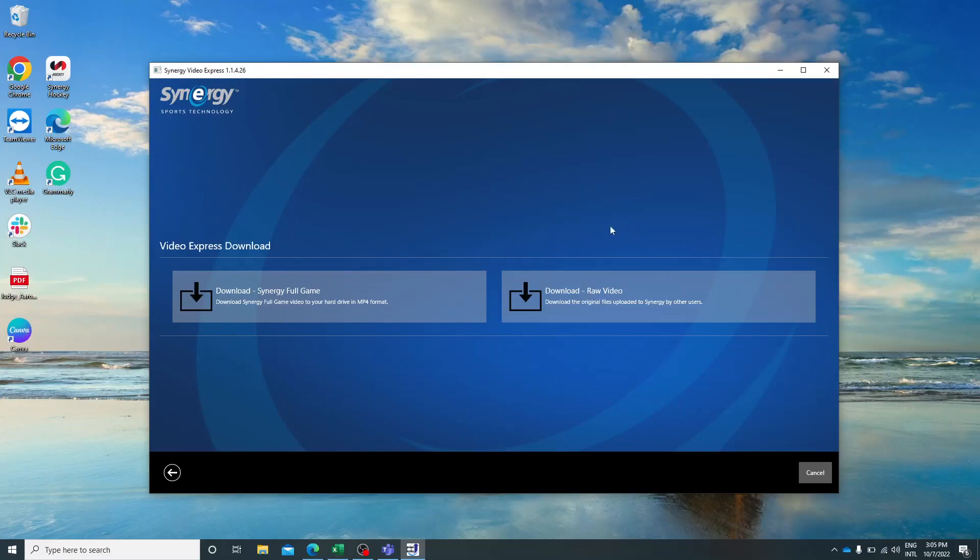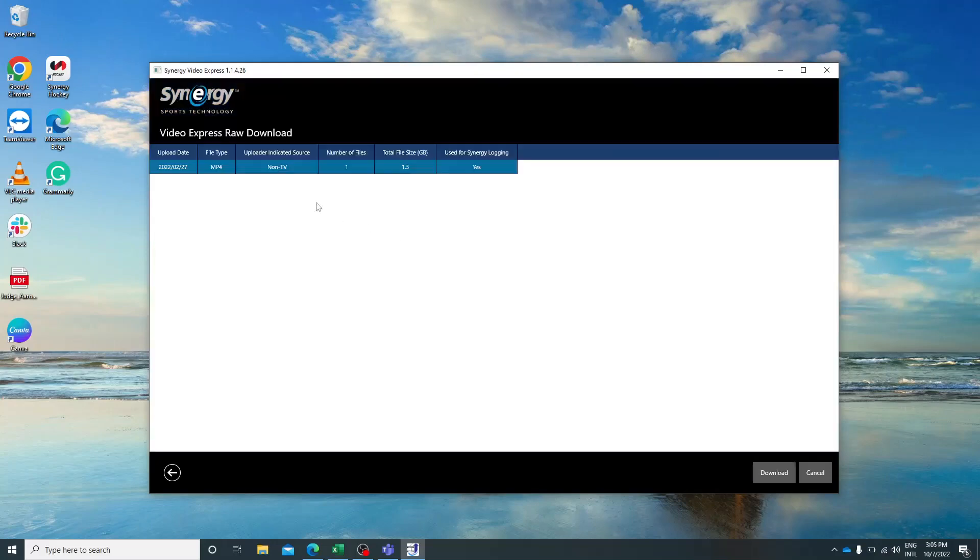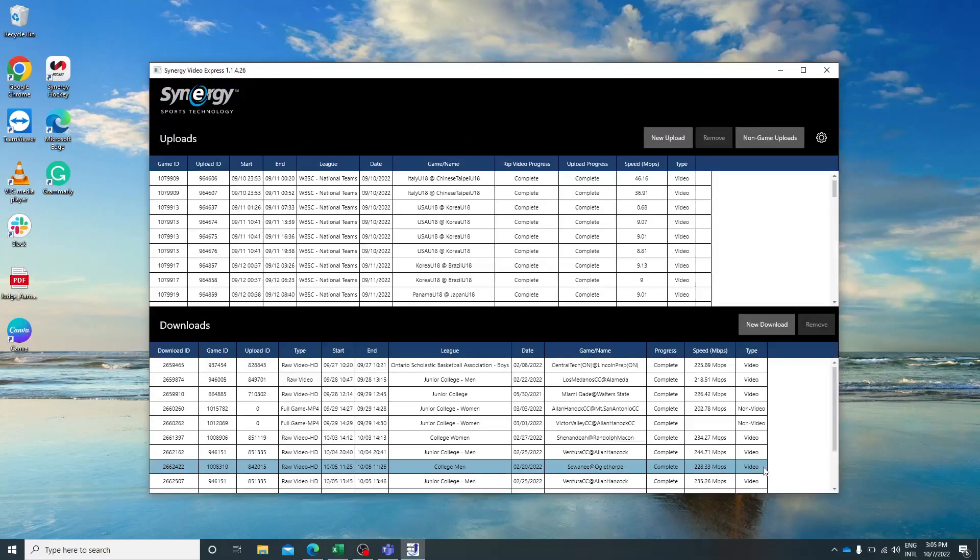For this video we're just going to download the raw video. You'll see the file that is going to be downloaded and then you can click download.